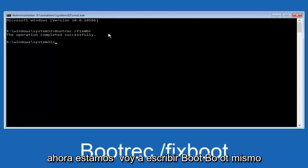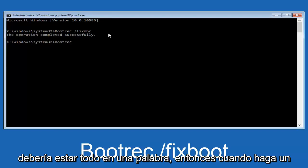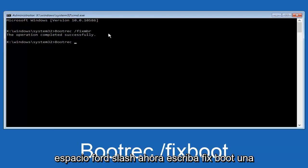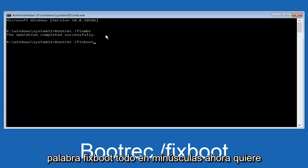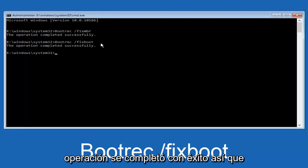Now we're going to type in bootrec, B-O-O-T, same deal, capital B, bootrec should all be one word, then you want to do a space, forward slash, now type fixboot, one word, fixboot all lowercase, now you want to hit enter again. We can see the operation was completed successfully.